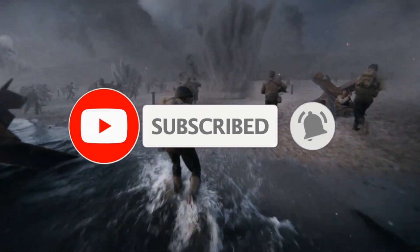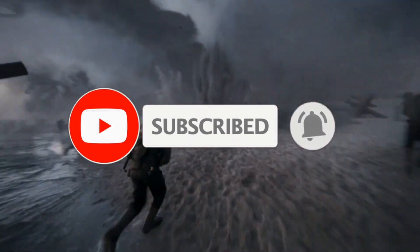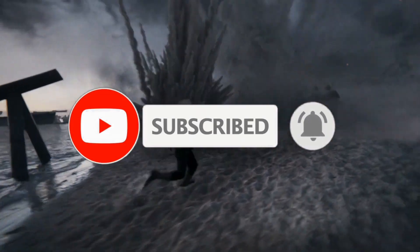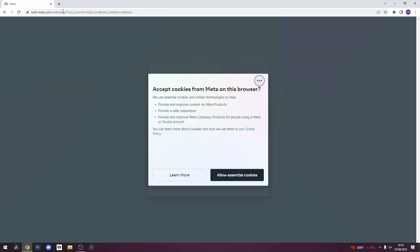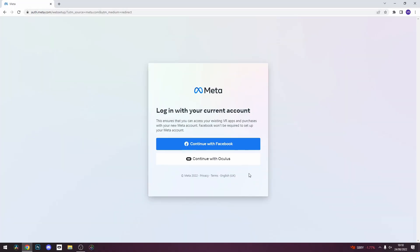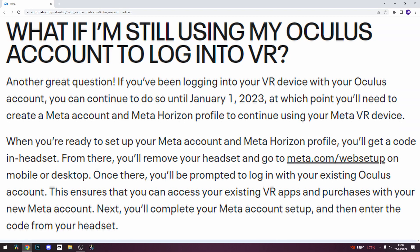This can be done on any PC or mobile device. First, go into the description and click on this link, and log in with your current profile. Bear in mind if you're still using an Oculus account, you are under no obligation to do this until January 2023, but if you were using a Facebook account, then you have to do this sooner rather than later.